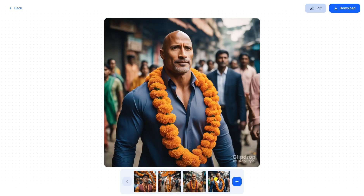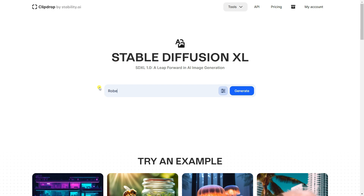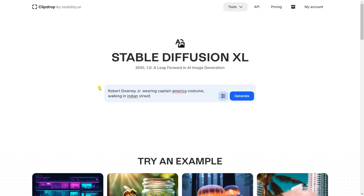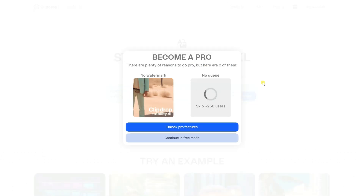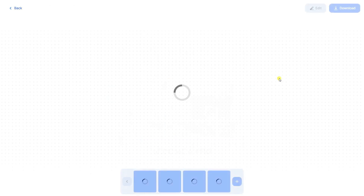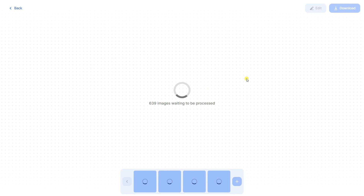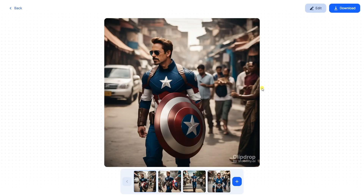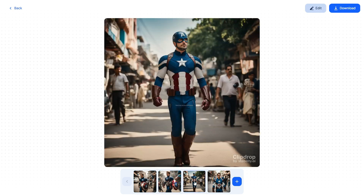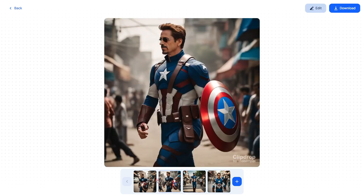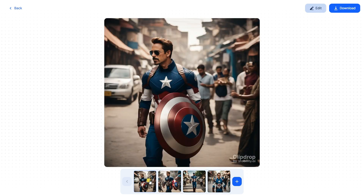Let's try the last one — Robert Downey Jr., I mean Tony Stark who is Iron Man. Now we're going to convert Robert Downey Jr. into a Captain America costume. Let's enter the prompt: 'Robert Downey Jr. wearing Captain America costume walking in Indian street.' Click on generate in free mode, click skip. Oh my God, that's really cool — Iron Man is now with the Captain America costume! Wow, that's really great. Using this kind of prompt, you can generate this kind of realistic image — it's like your imagination.